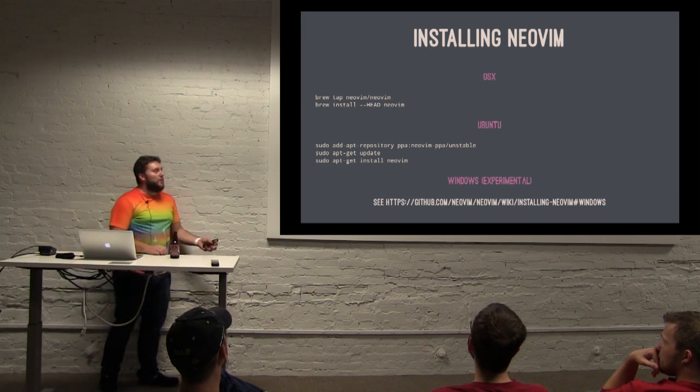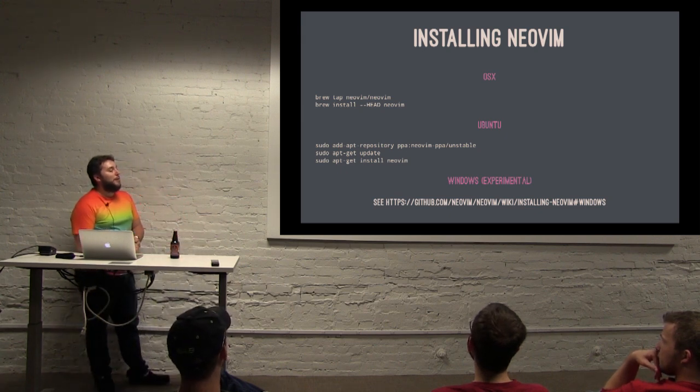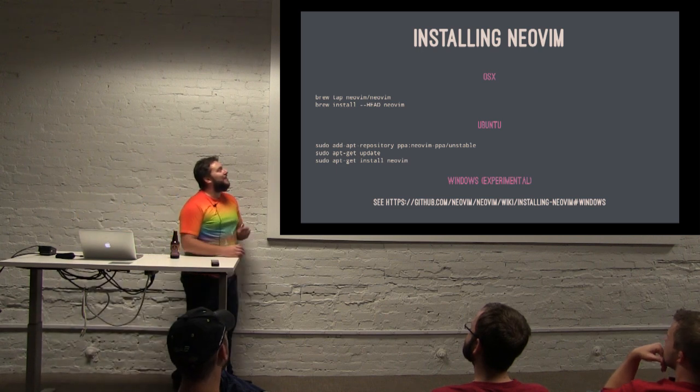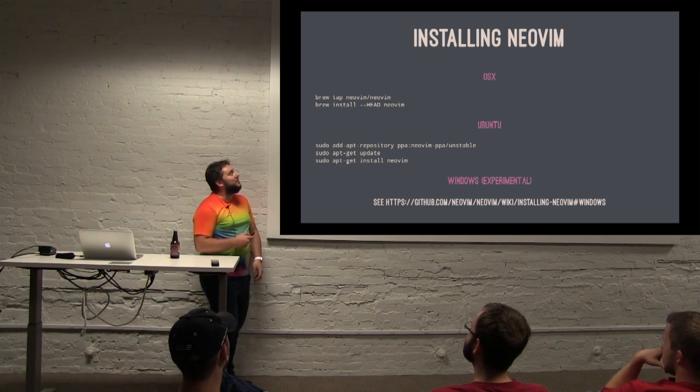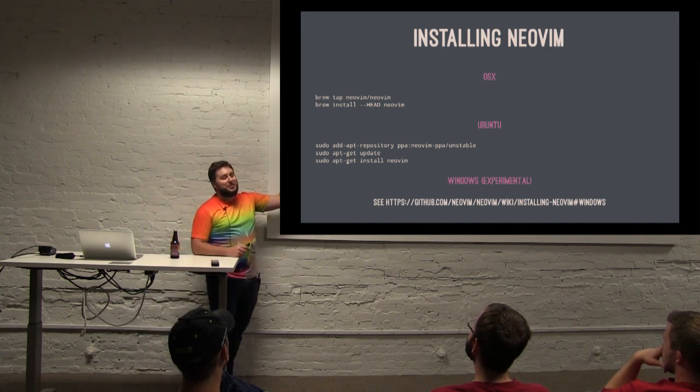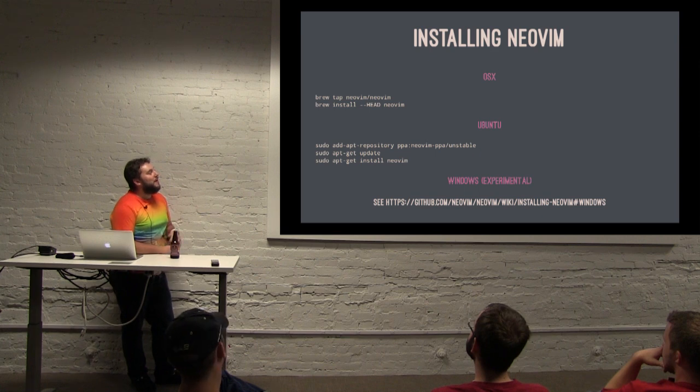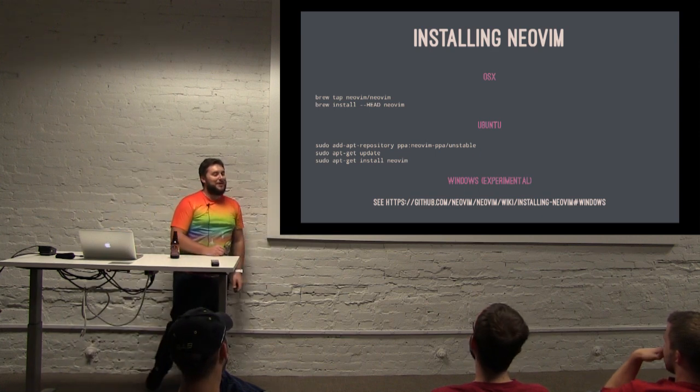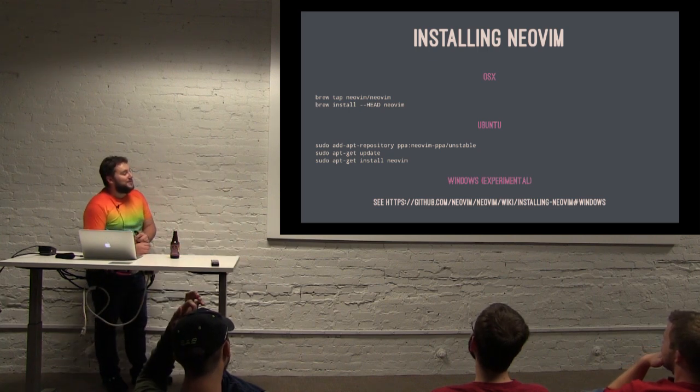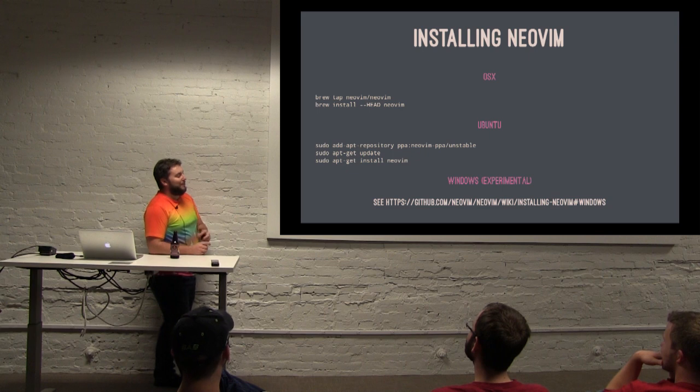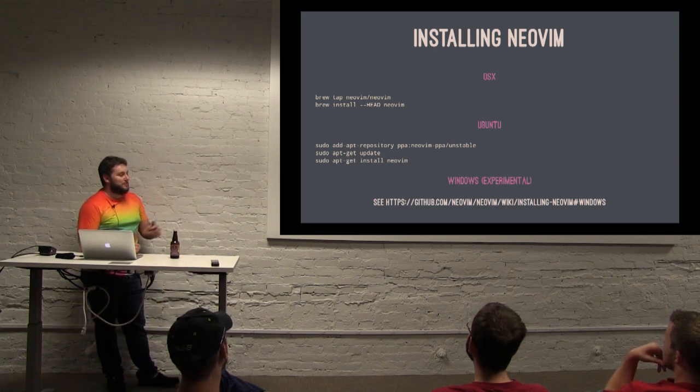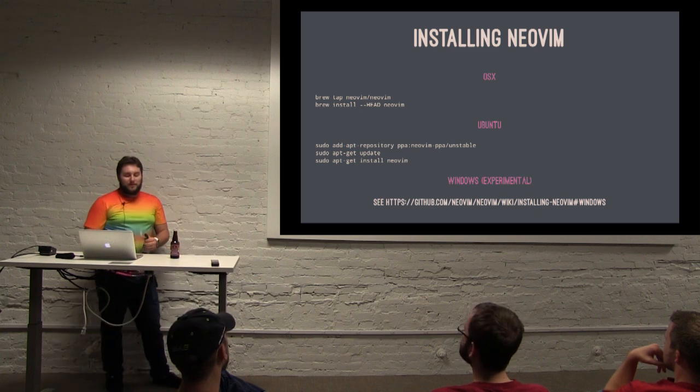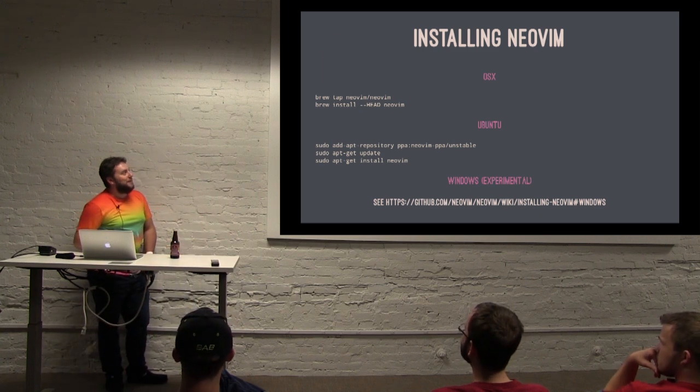So if you want to install NeoVim, you can do that pretty easily. It is alpha. I should mention that. I will mention that again. But if you're on OSX, you can get it from Homebrew. You just have to tap NeoVim slash NeoVim and then just install head to get the latest version of it. And then you can get it in Ubuntu slash unstable on the apt-get repository. So it is very unstable. It is very stable, but it's very alpha too. And then Windows is extremely experimental. I think they only recently added that. I've never tried that. So be careful.